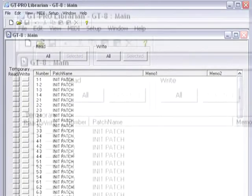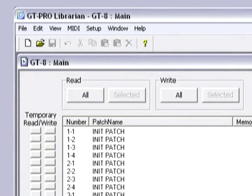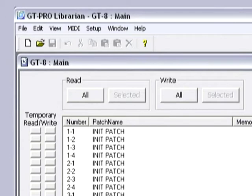However, the program that I will be using for our backup is the GT Pro Librarian that is available for download from the BOSS Corporation. It's a simple application that is used purely to back up patches or reinstate them.